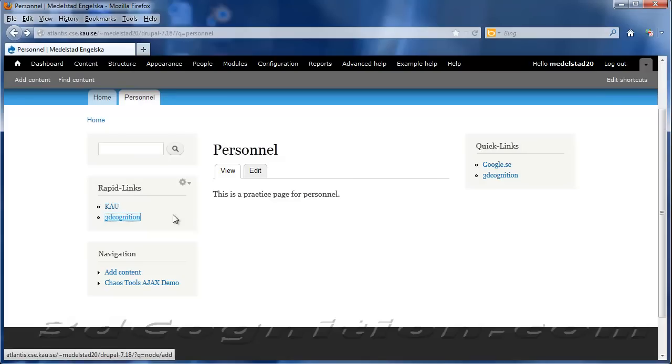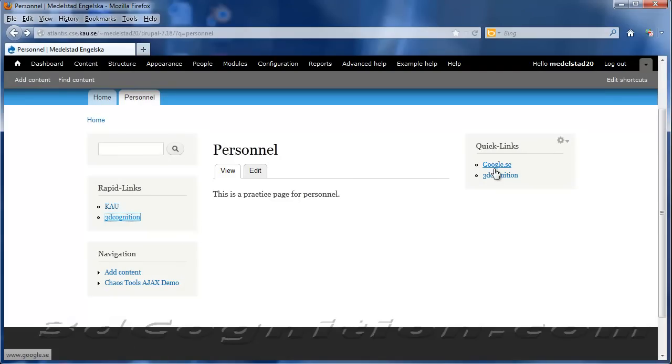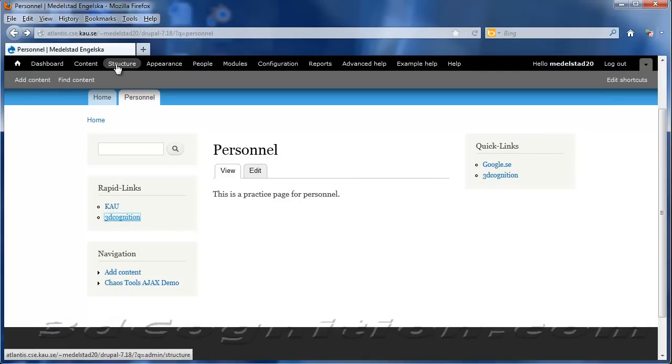And so that's how you can add custom menus and put them anywhere you want on the site. I want to show one last thing.